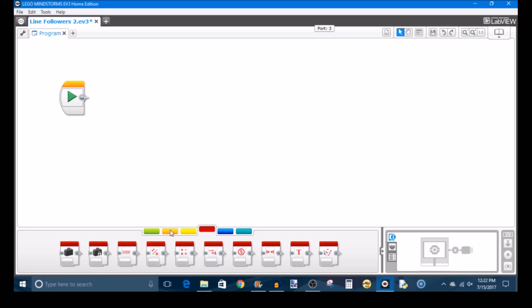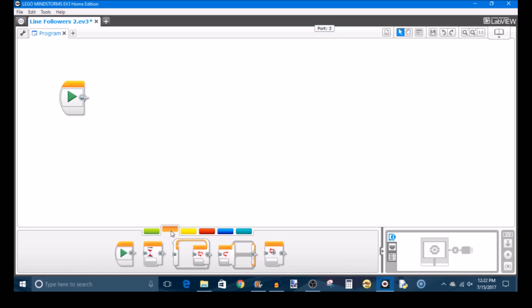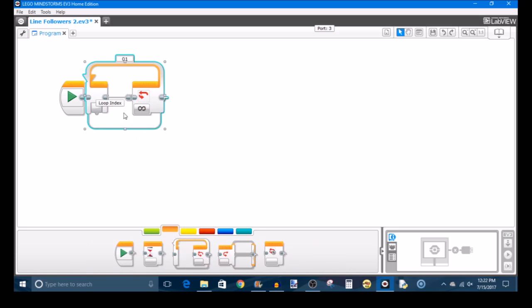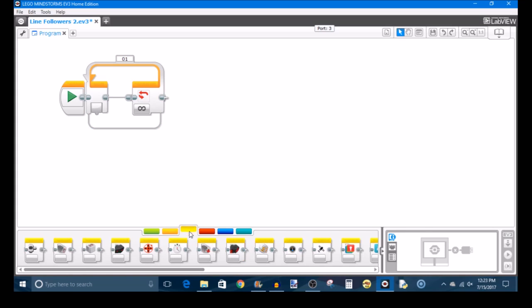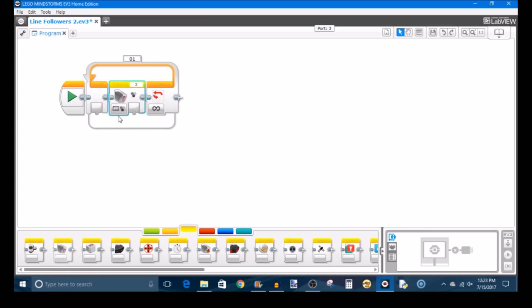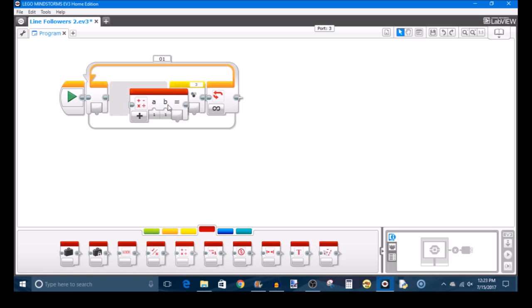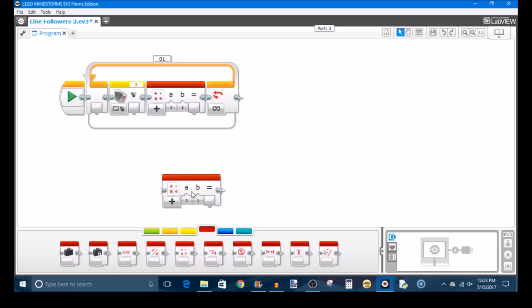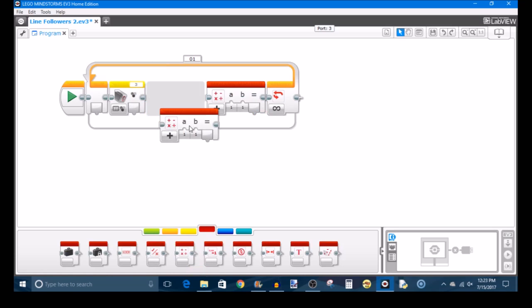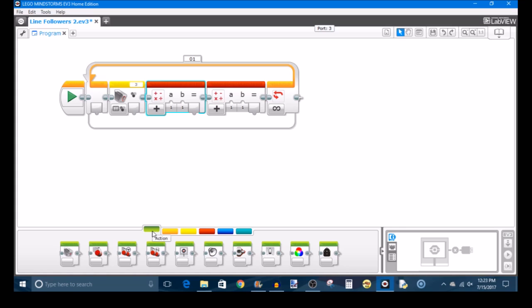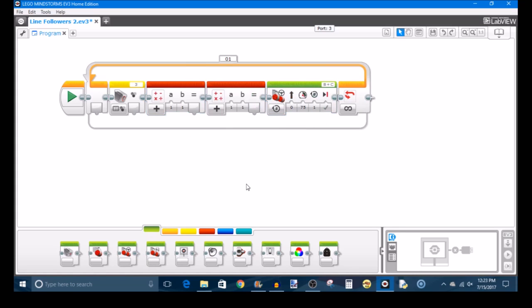Now making a proportional line follower is actually quite simple because all you need is a main loop block and four other blocks inside of that in order to line follow. The first thing I want to do is just drag out each of the blocks we'll need and we'll set them up in just a minute after they're all out there. So you need a color sensor block, you'll need two math blocks after your color sensor block so here's one and here's two, and you'll need a move steering block. Now that they're all here let's set them up so we can do some line following.